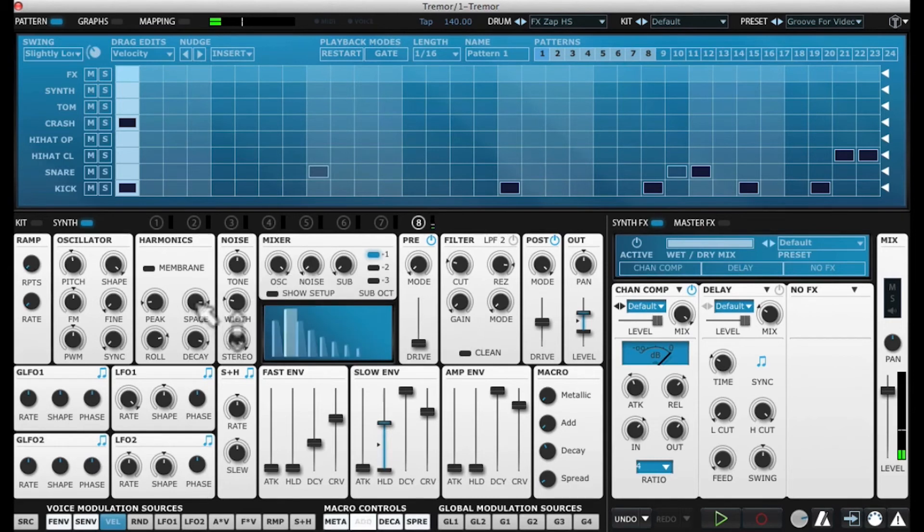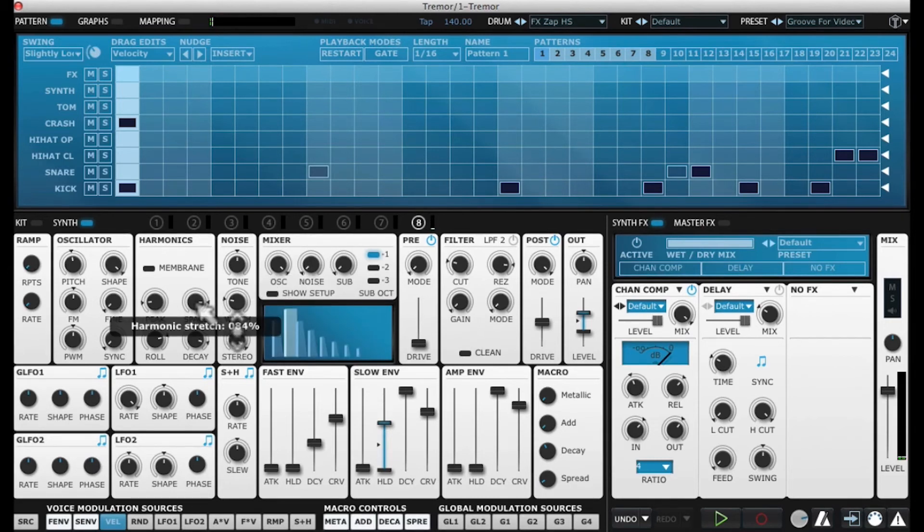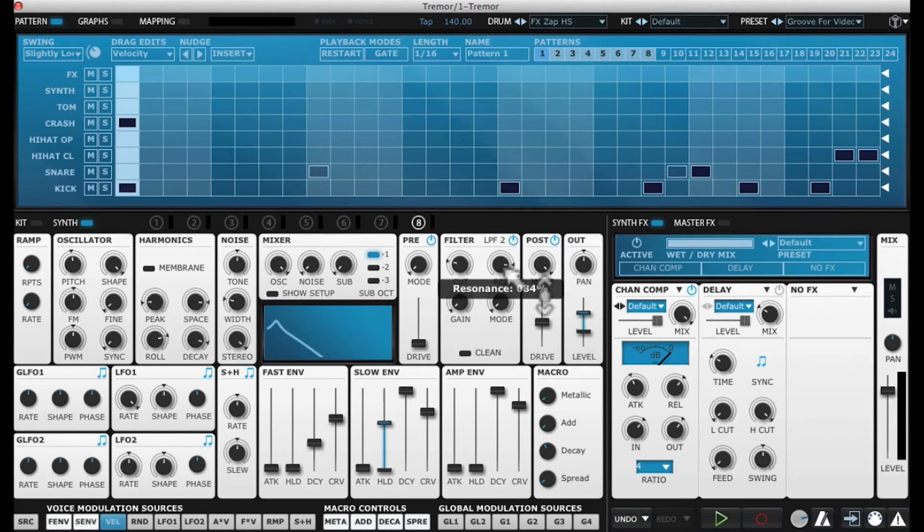Since we have space very high, it's very inharmonic. We don't get a sense of a real tone. But look at the resonance of our filter. With our filter resonance way up, the filter ends up really crafting the sound.